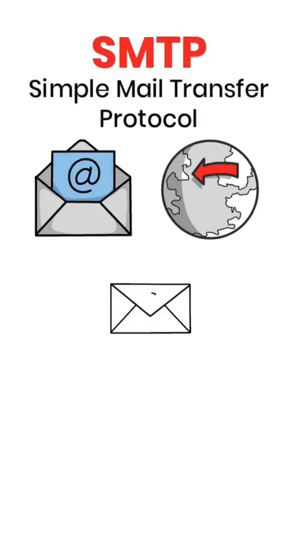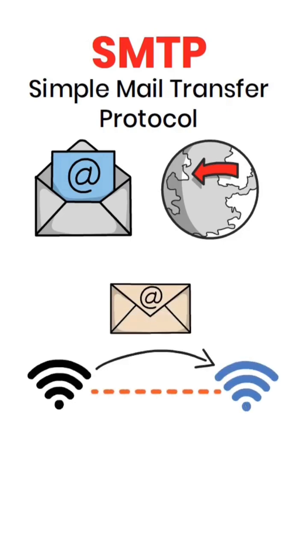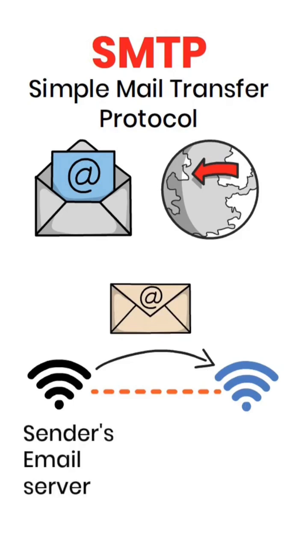SMTP is the protocol that allows emails to be sent from one server to another over the internet. It works by establishing a connection between the sender's email server and the recipient's email server.